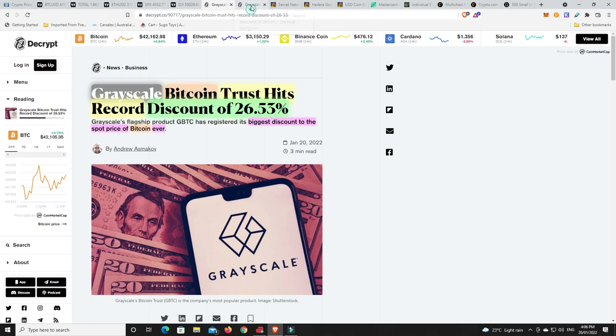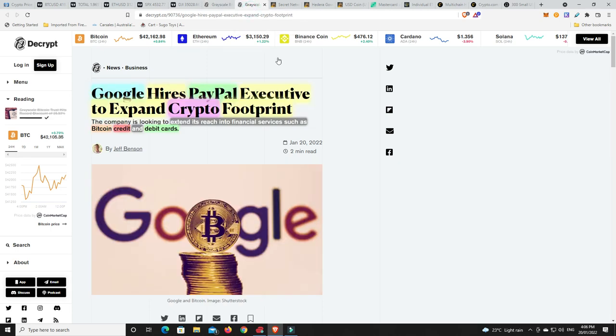Alright. So Google hires PayPal executives to expand crypto footprint. Now, this is to extend its reach into financial services such as Bitcoin credit and debit cards. I don't like the idea of credit cards. I don't care if they're paying you back in Bitcoin. It won't matter. A credit card is still a credit card and they're going to charge you exorbitant premiums on that. The interest rate that you've got to pay back.